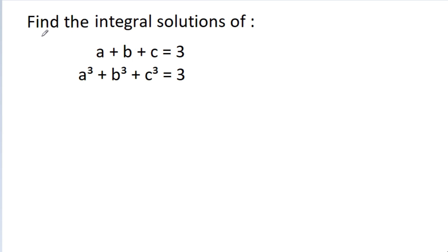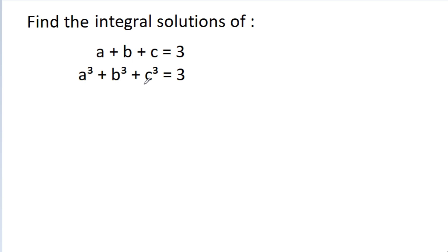In this video, we have to find the integral solutions of a minus b minus c is equal to 3, and a cube minus b cube minus c cube is equal to 3.